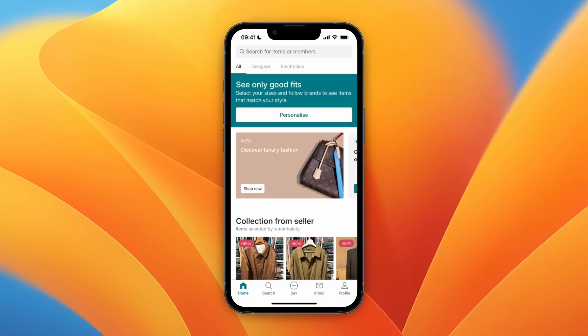So to change the email associated with your Vinted account, just open up the Vinted app and click profile in the bottom right.